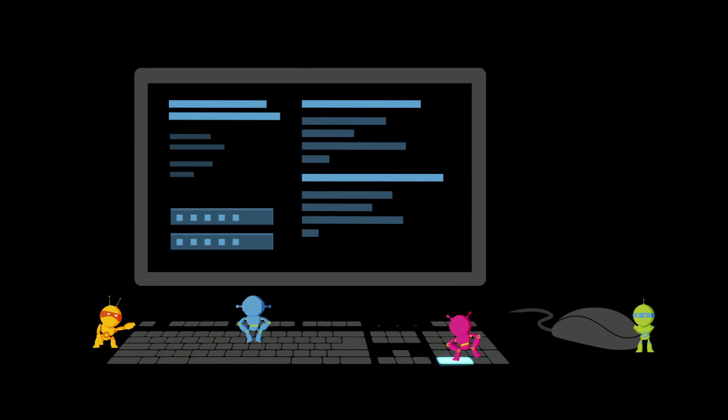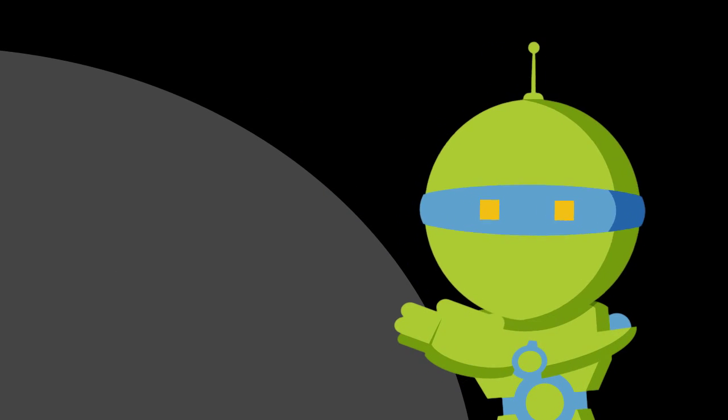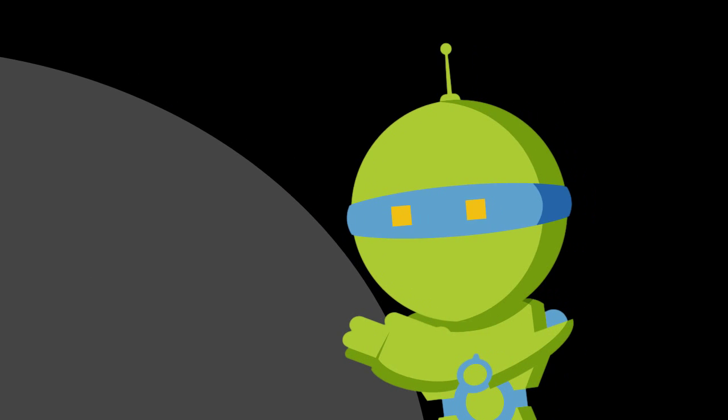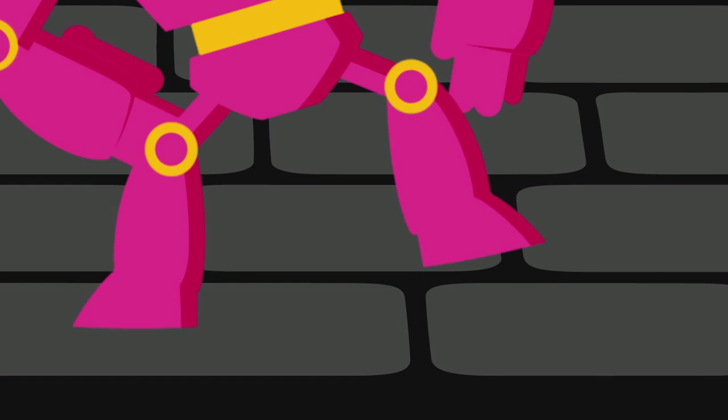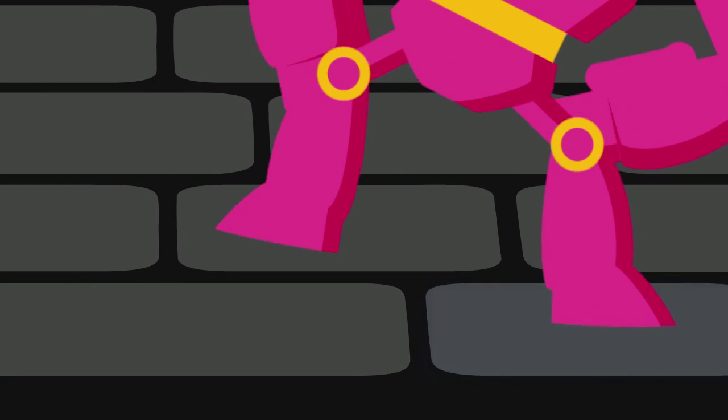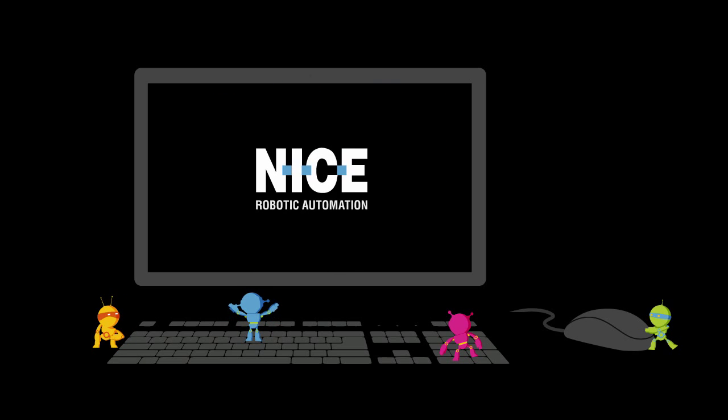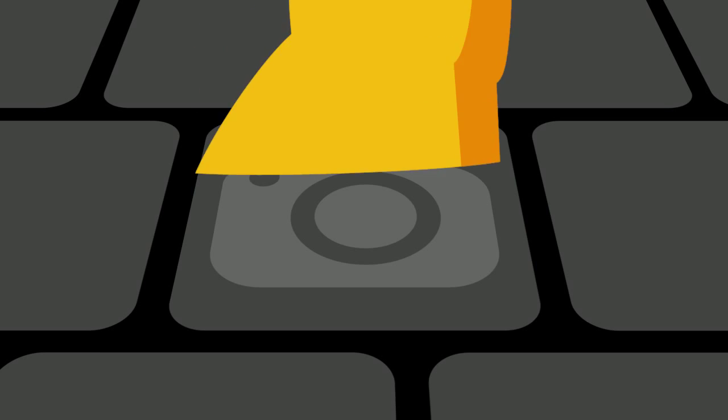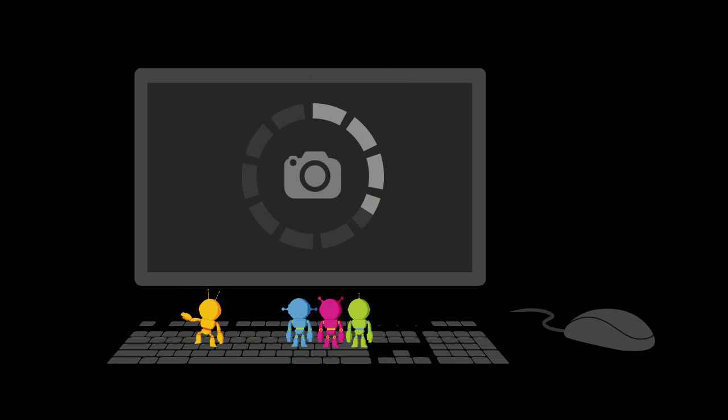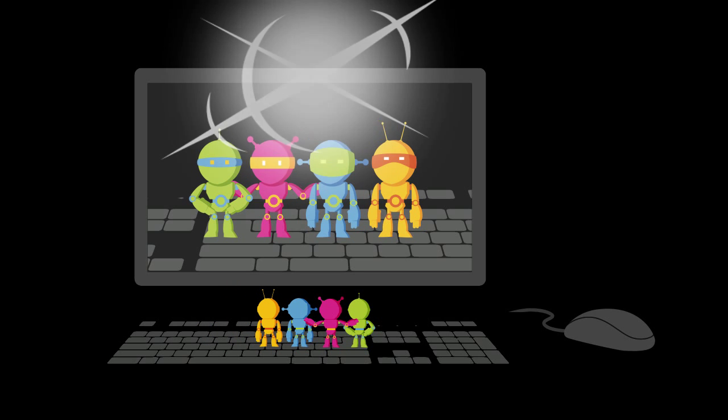Imagine the most menial tasks in your office being taken care of for you so you can focus on the really important ones. Say hello to NICE Robotic Automation, the bots who are going to automate all your routine manual back-office processes.